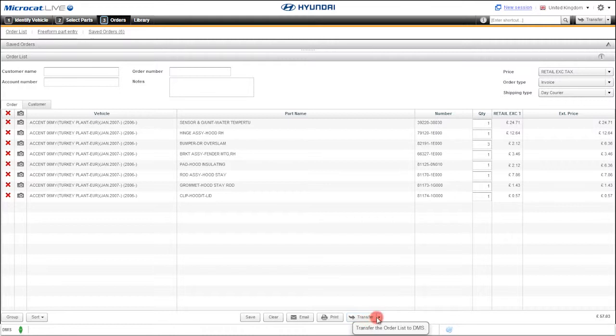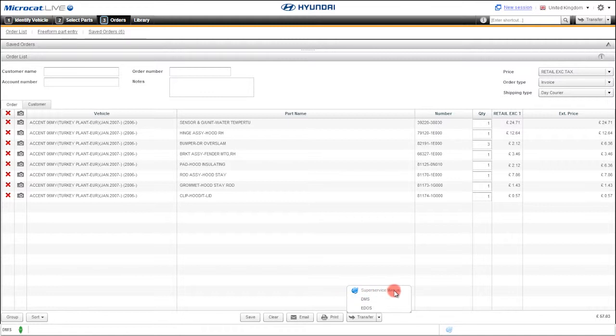Now we also have the ability to transfer orders to other systems, like EDICS, D2D, or even to other super service products, helping to further increase productivity and profitability.